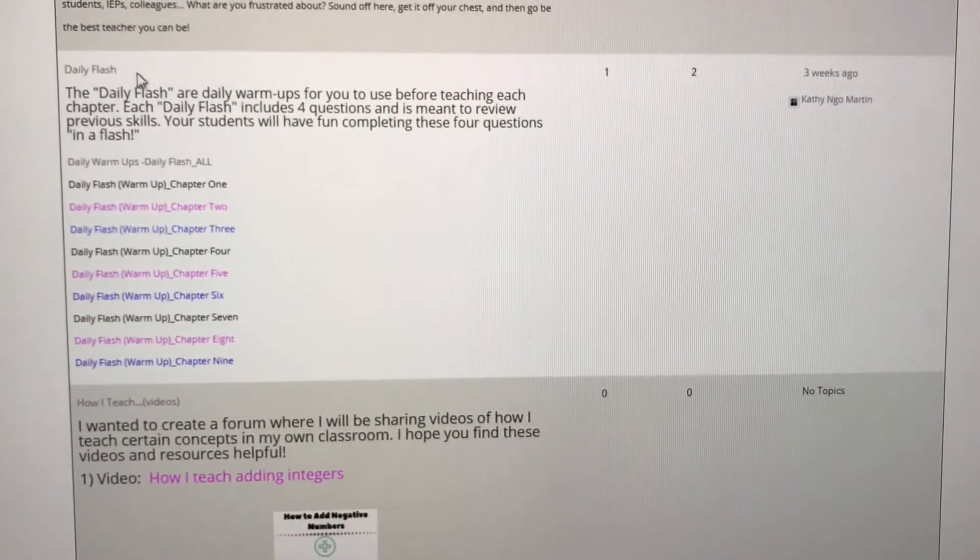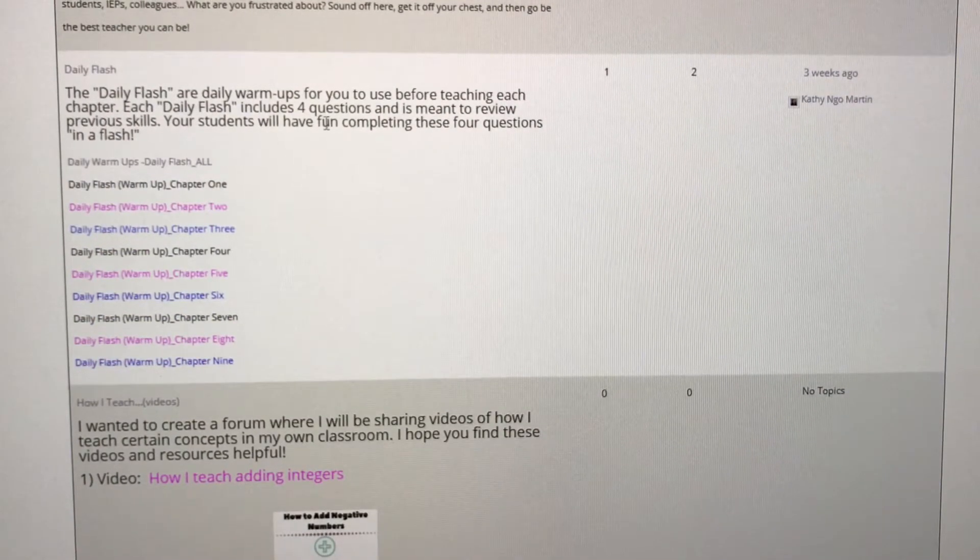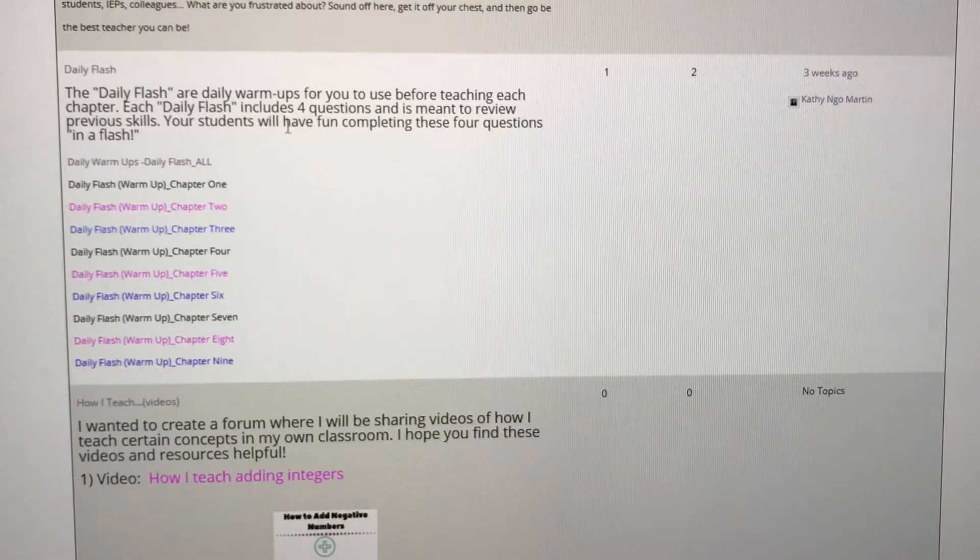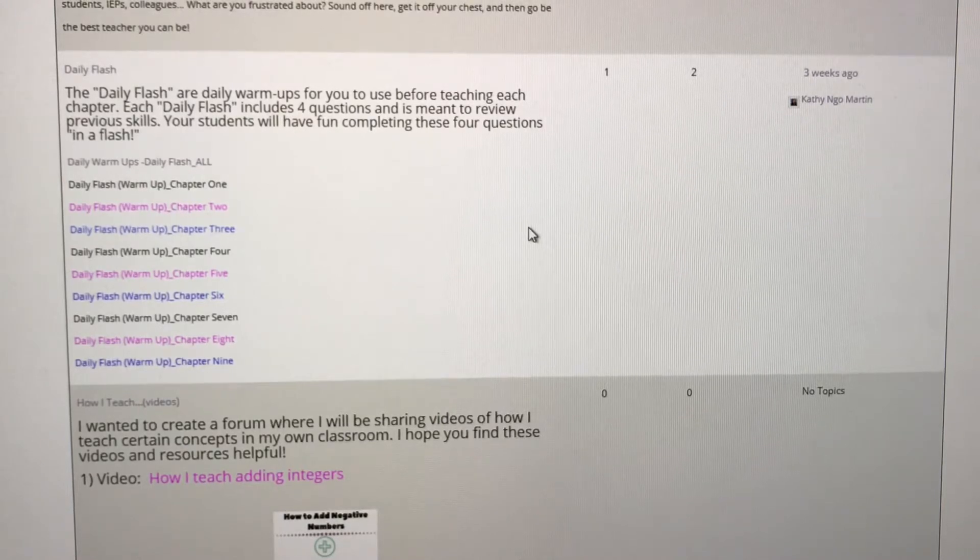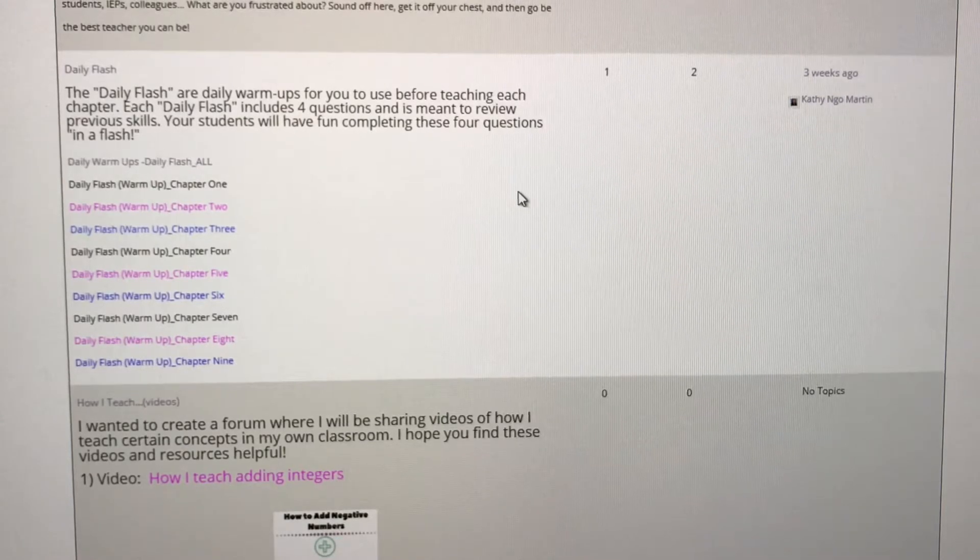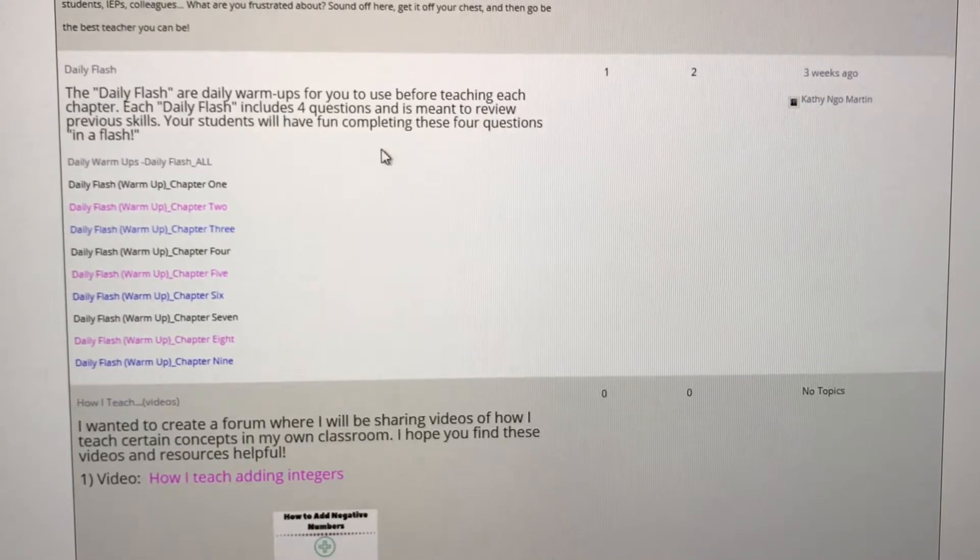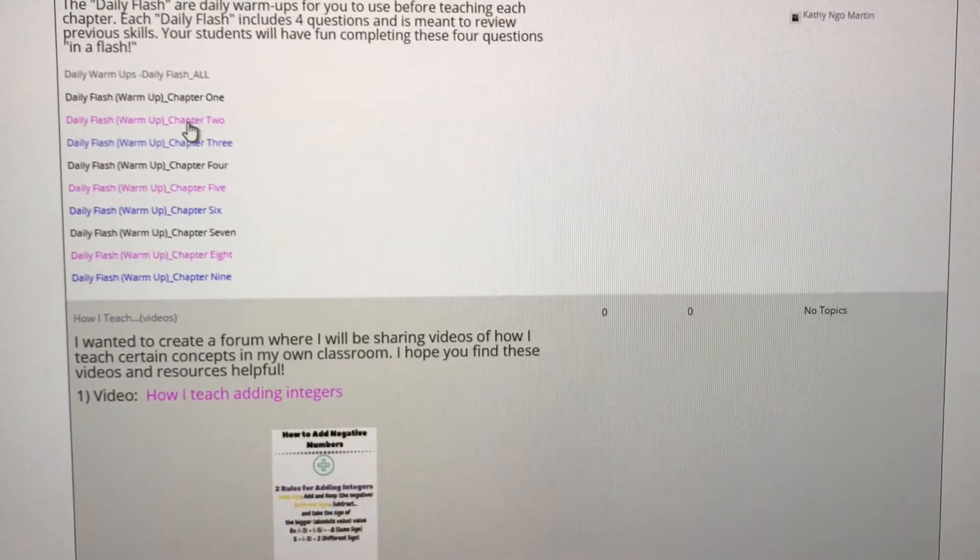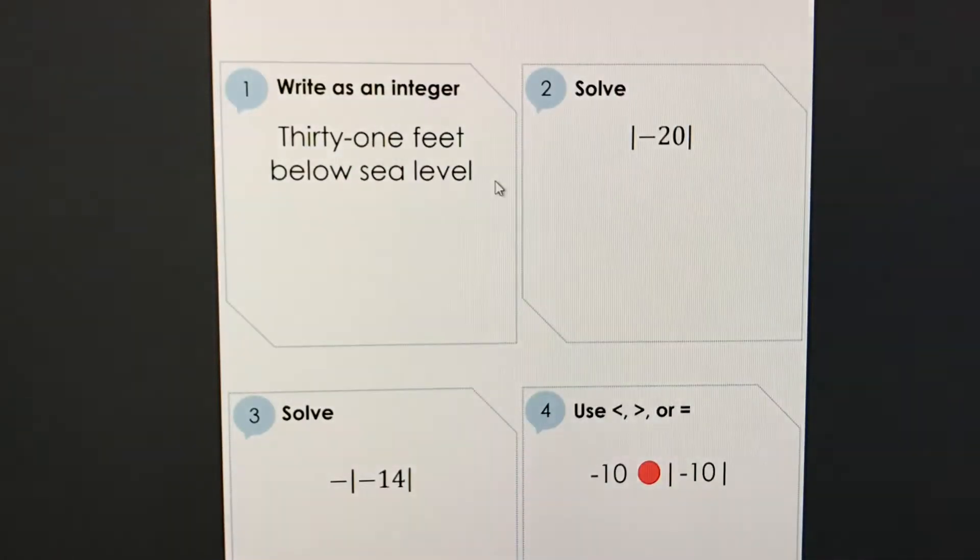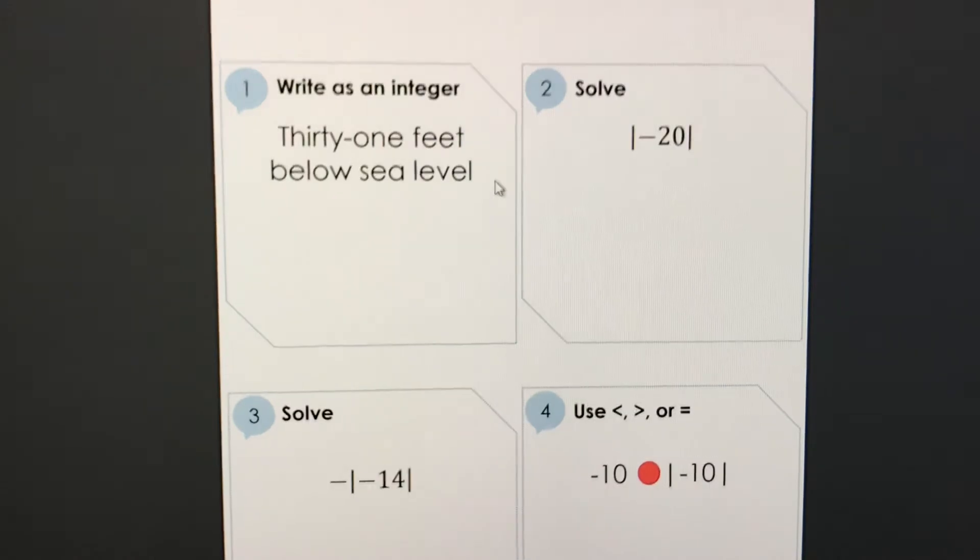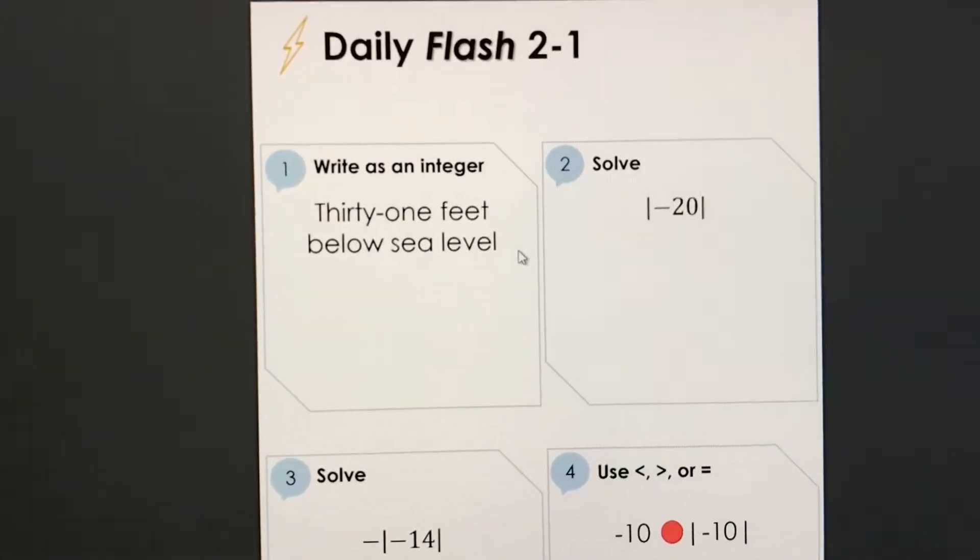Next we have our daily flash forum. Our daily flash is what I call our warm-up. Some people also call them bell work, whatever you want to call it. This is what ours look like. So I'm just going to go ahead and click in here so you can see. This is what our daily flashes look like.